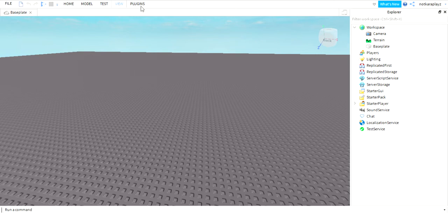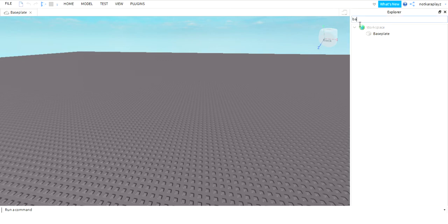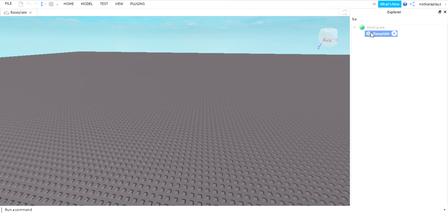Then search baseplate in here and then you're gonna click on it.